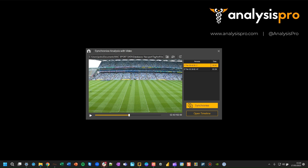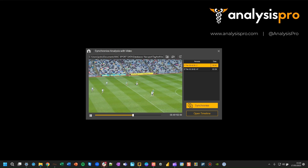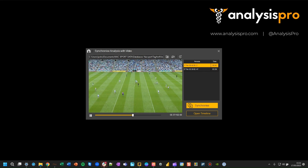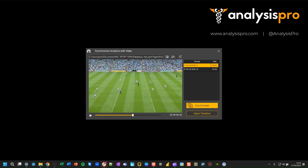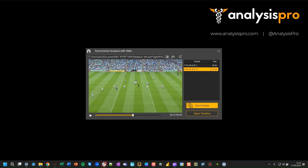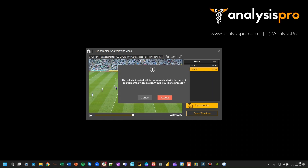Now go to the same point for the second half, so you find that on your video. I'm pressing my left arrow key to skip back here. Find that point, and this time you have to make sure that you've got second period selected. And now press synchronize.